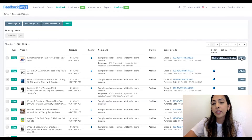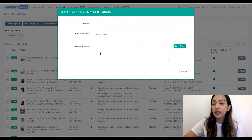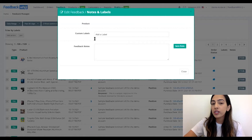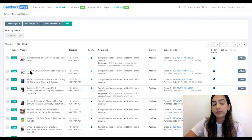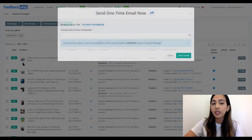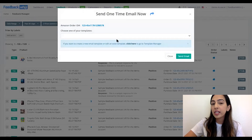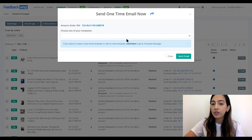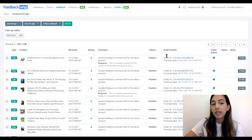You have the ability to add labels and notes as well within the Seller Feedback Manager, and this helps you stay organized. This is internal, so it's only for your reference, so you can easily filter by labels or notes. You also have the ability to contact the customer as well, if you wanted to manually send them an email — just make sure you follow the TOS rules prior to sending to make sure the message is compliant.